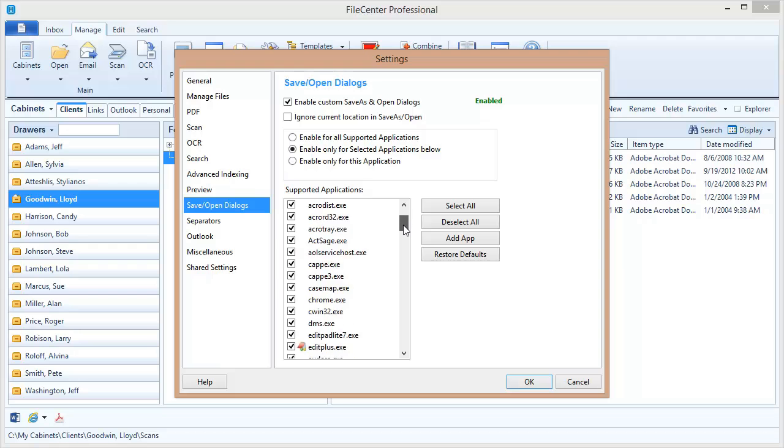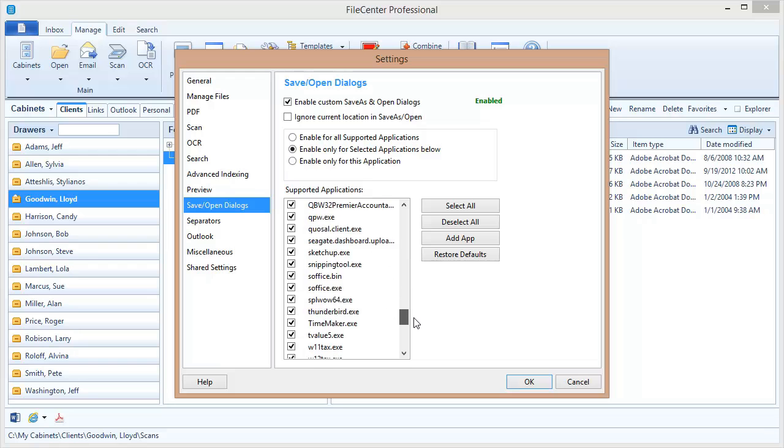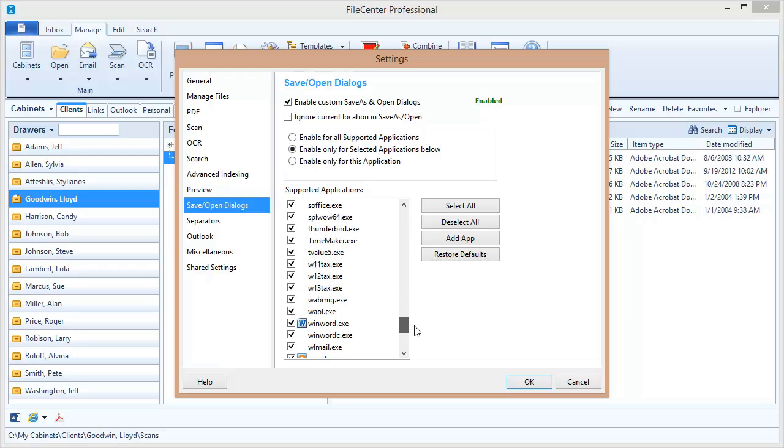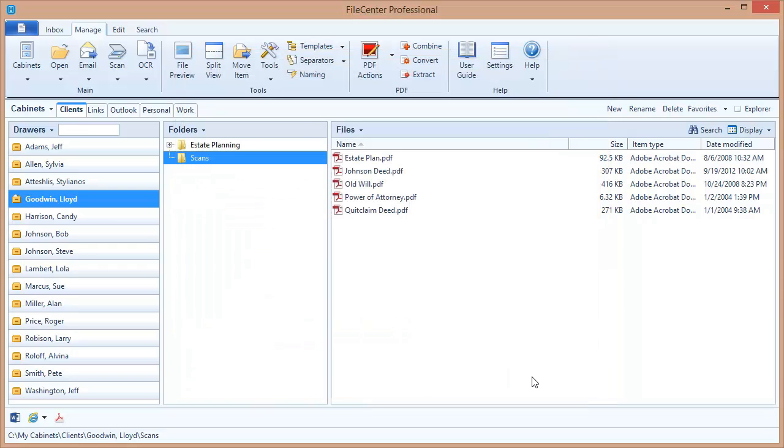Now I want to scroll down the list until I see the program that I want to disable. In this case I happen to know that it's called WinWord right there. That's Microsoft Word for Windows. I deselect that and I click OK and that's all there is to it.